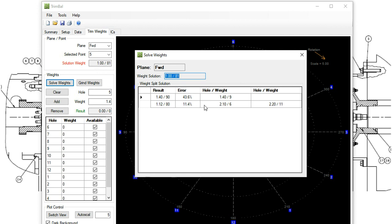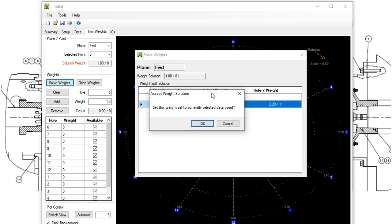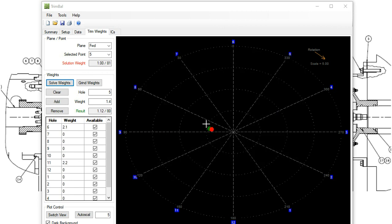Hit solve. Pretty decent, not great solution with two weights there. Remember, it's not much weight, so we're kind of stuck with these larger weights, trying to get to a one gram solution. Select that one. So there's our solution for the forward.